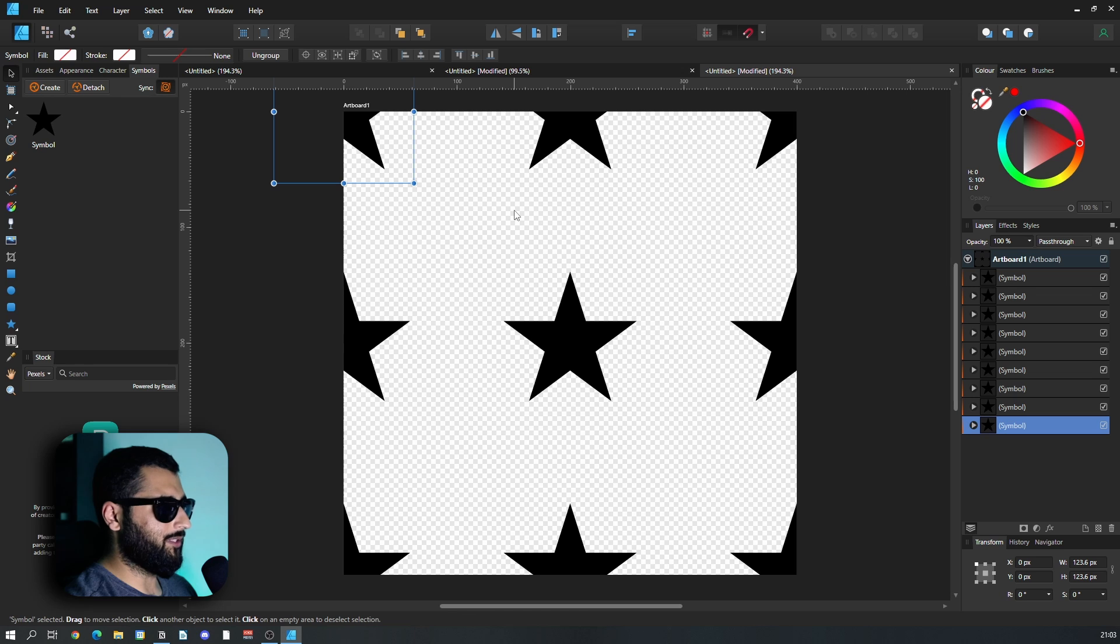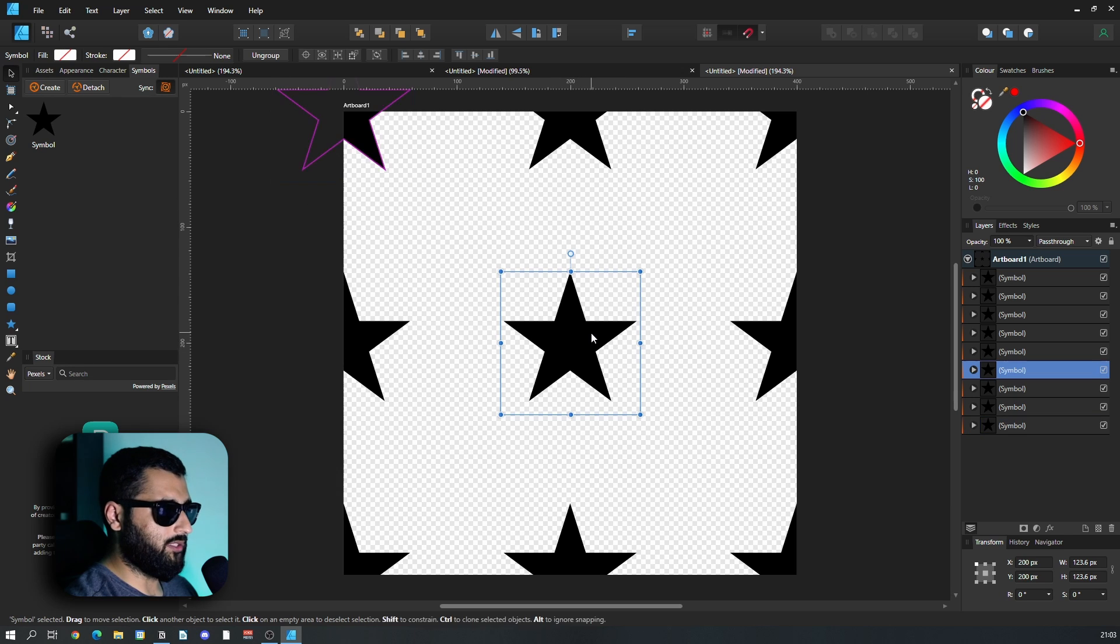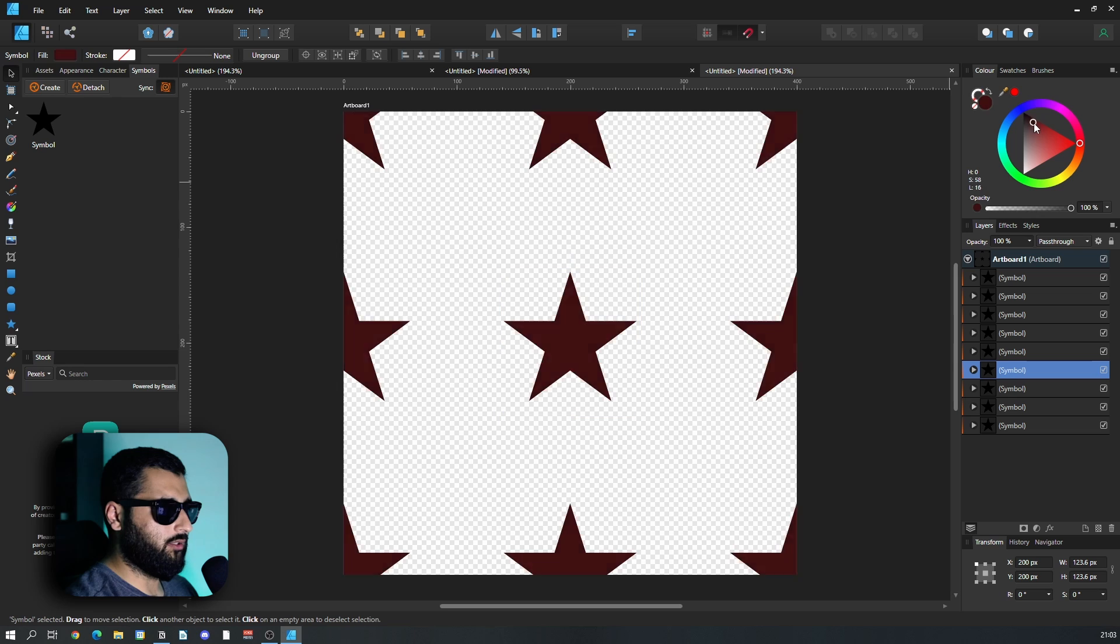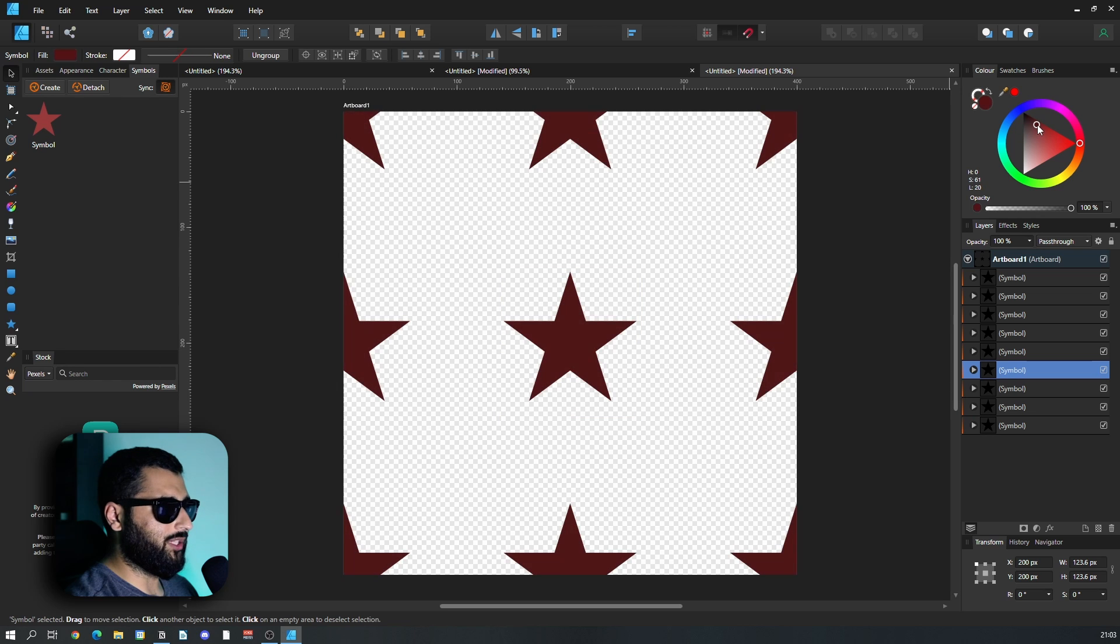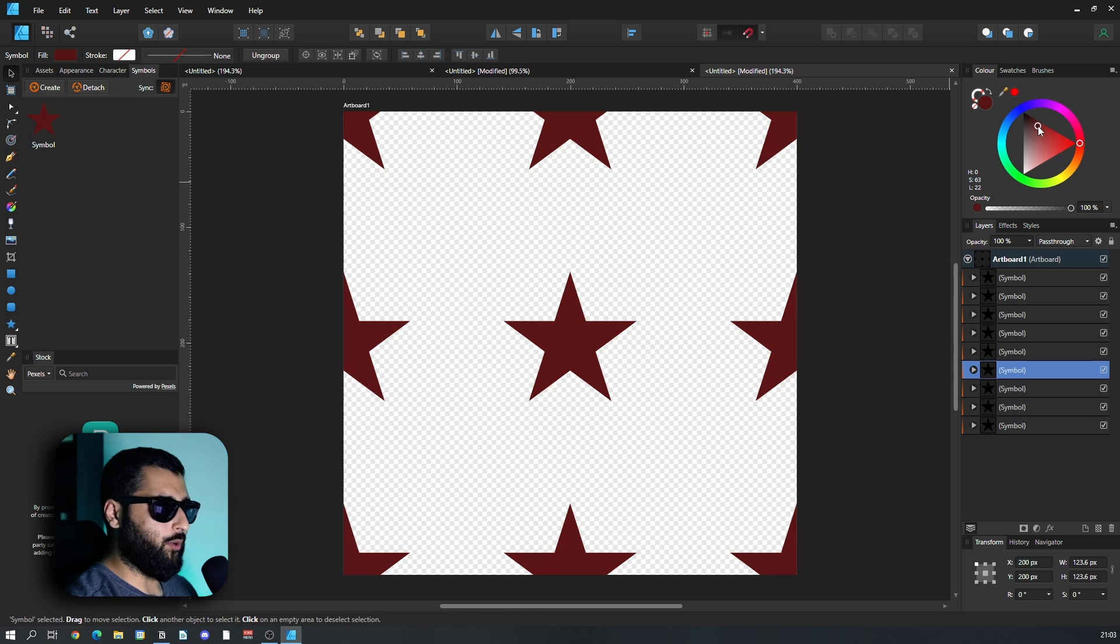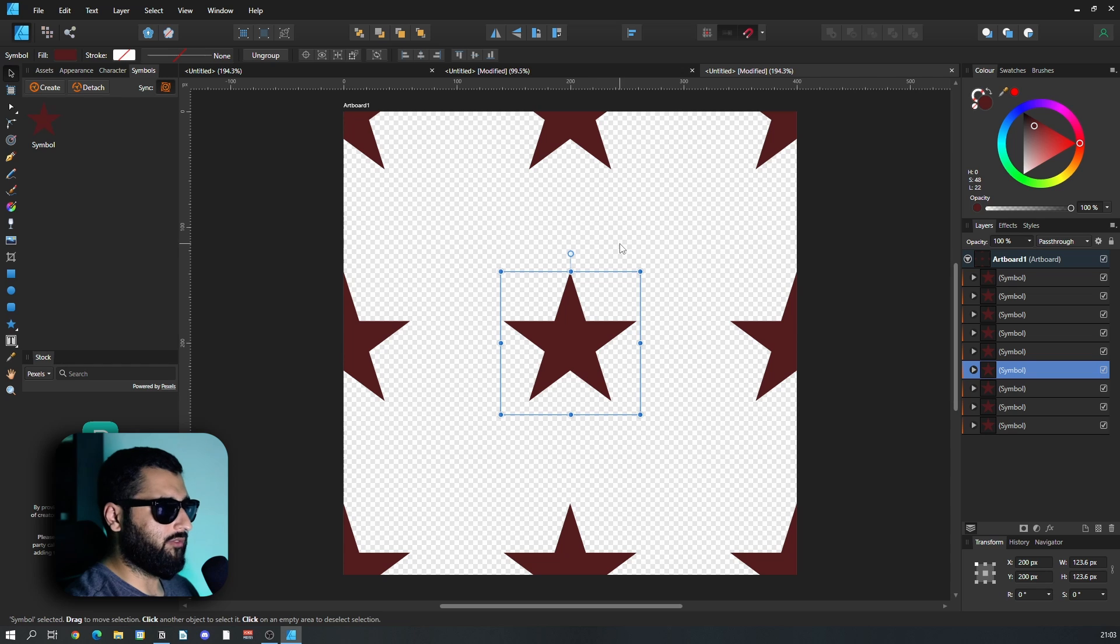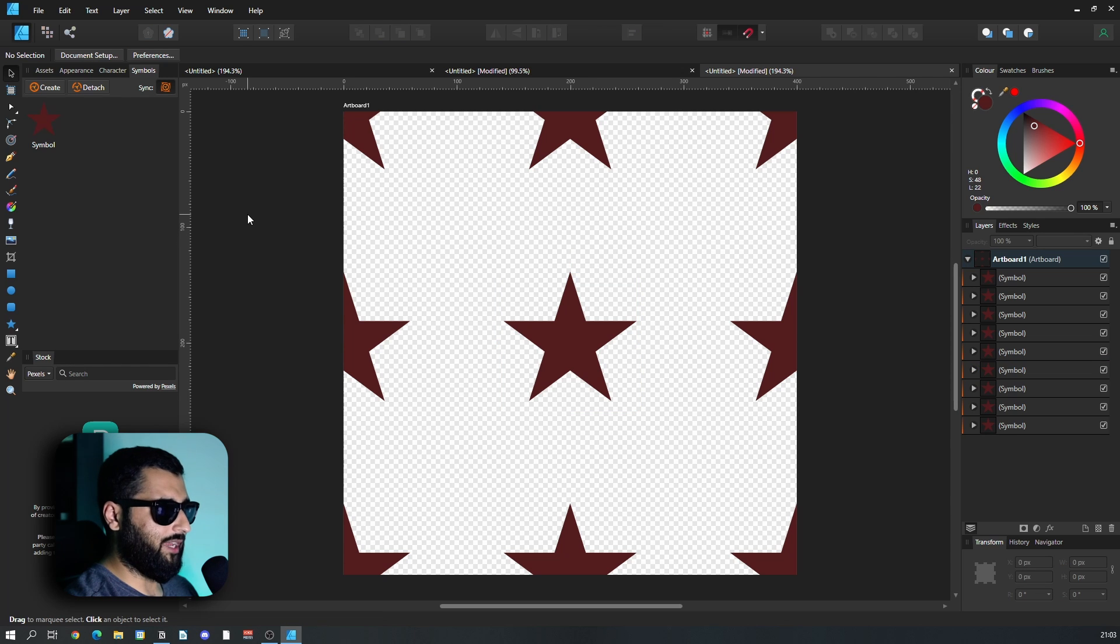Now the reason I said to make it a symbol is so that if we want to make a change to one of these stars, let's say we want to change the color, they will all change at the same time. If we want to add any effects or anything else to the design, it's now a lot easier because we've made it a symbol.